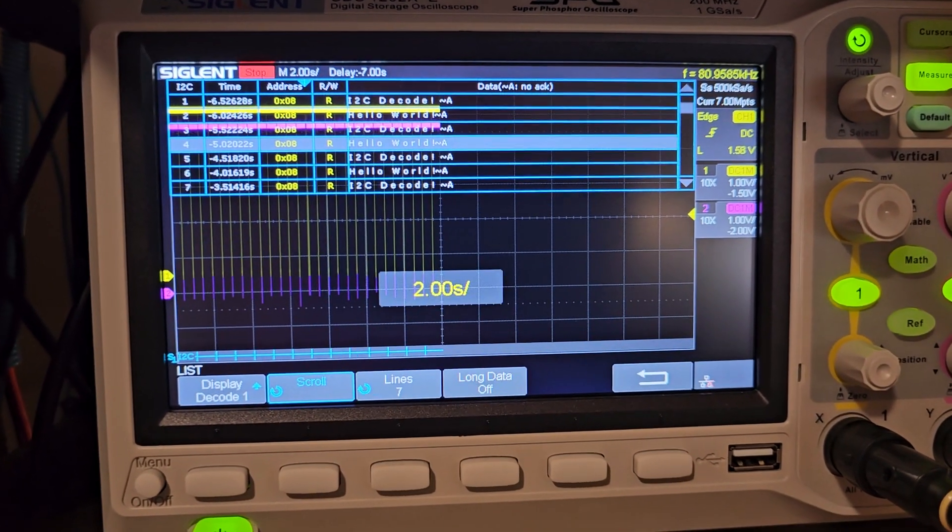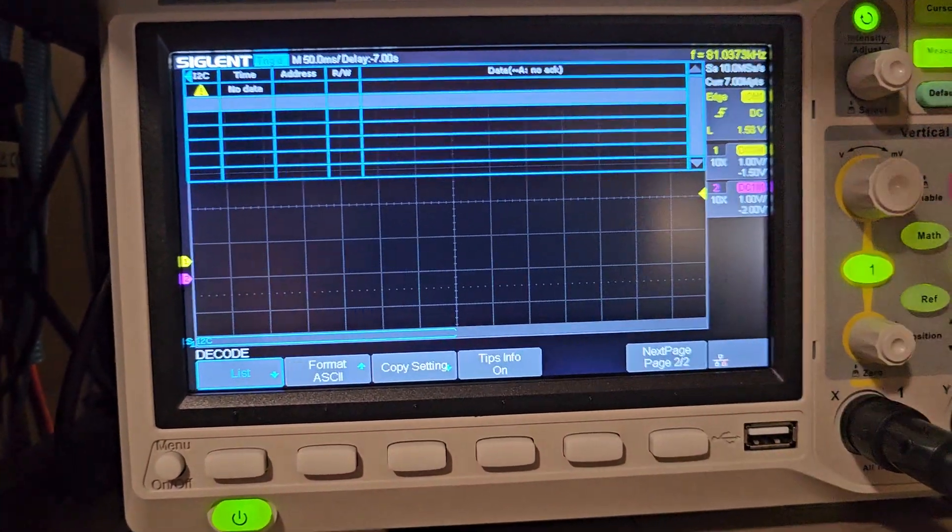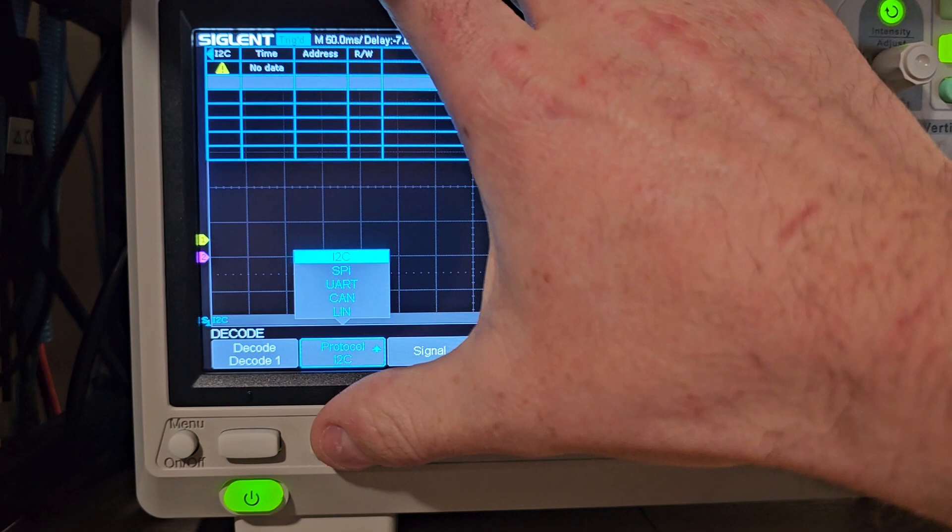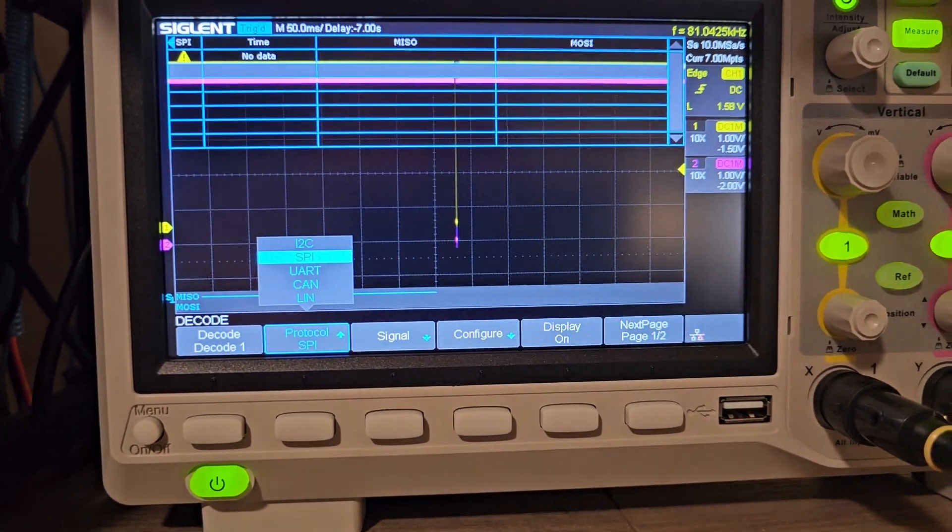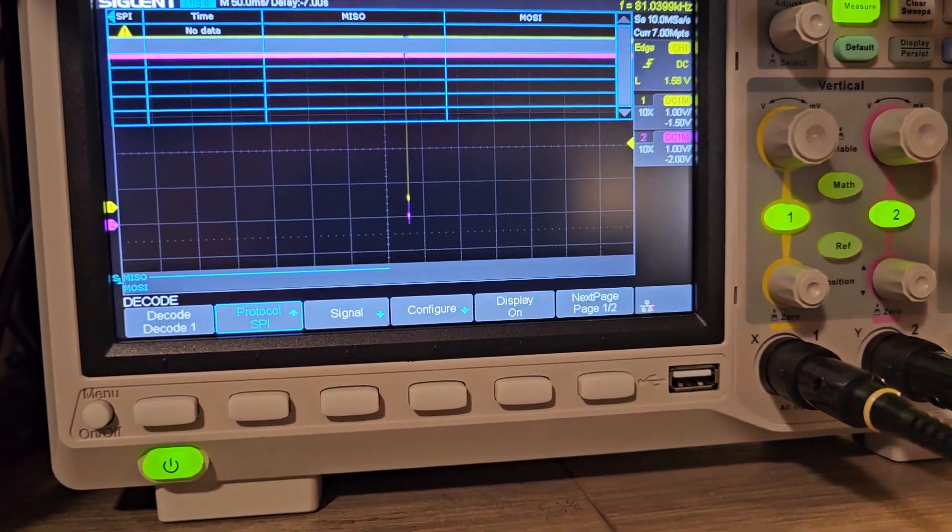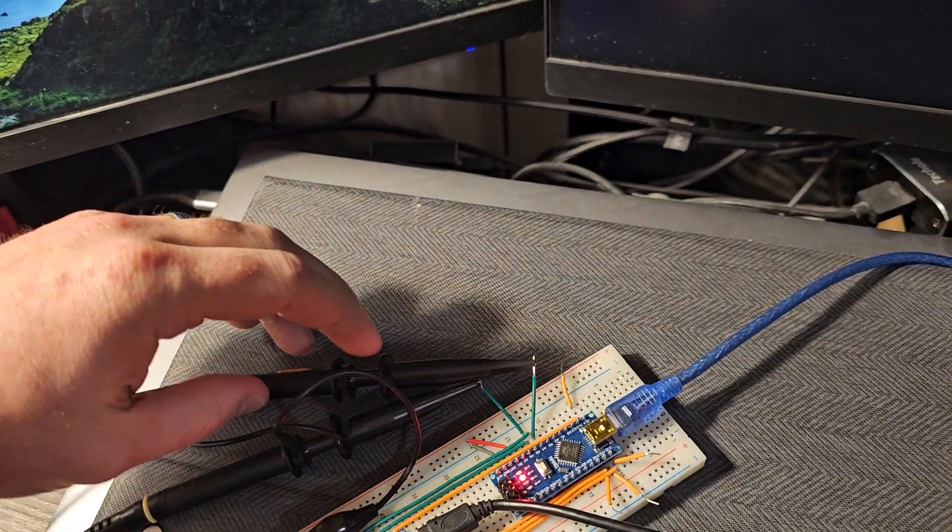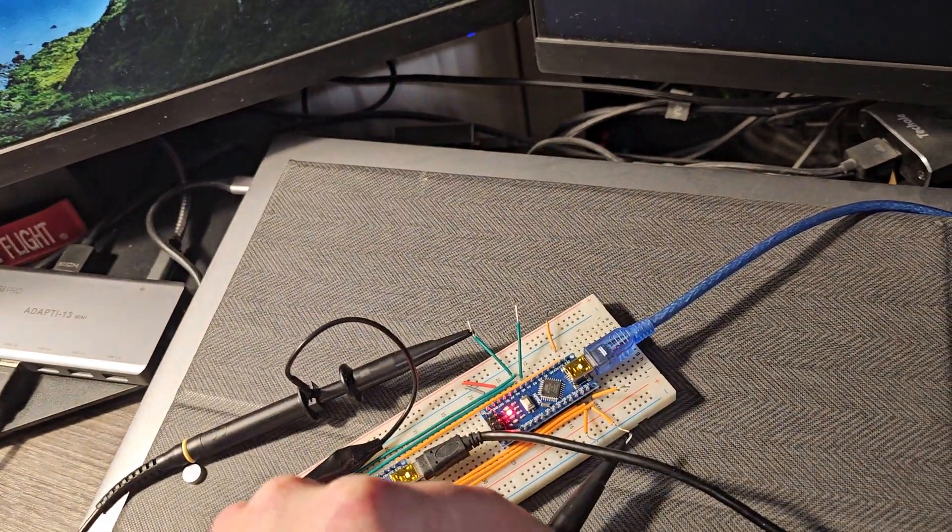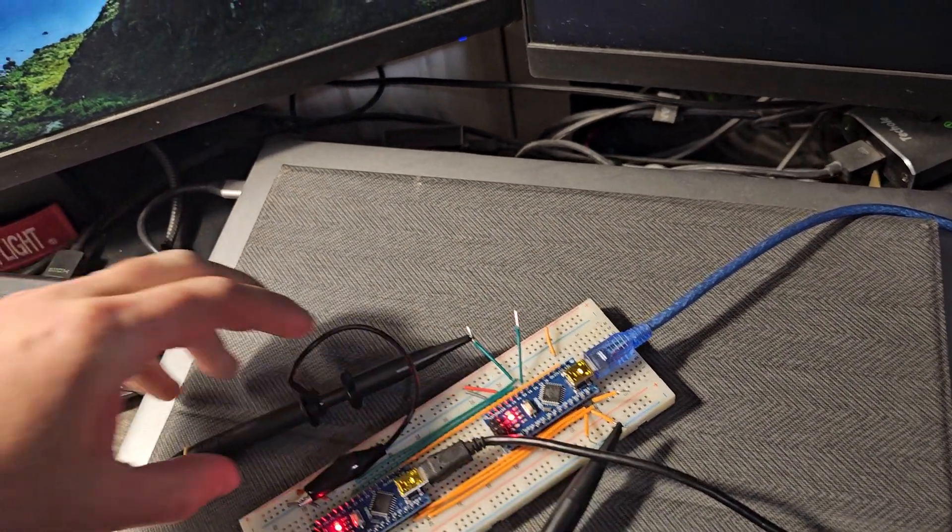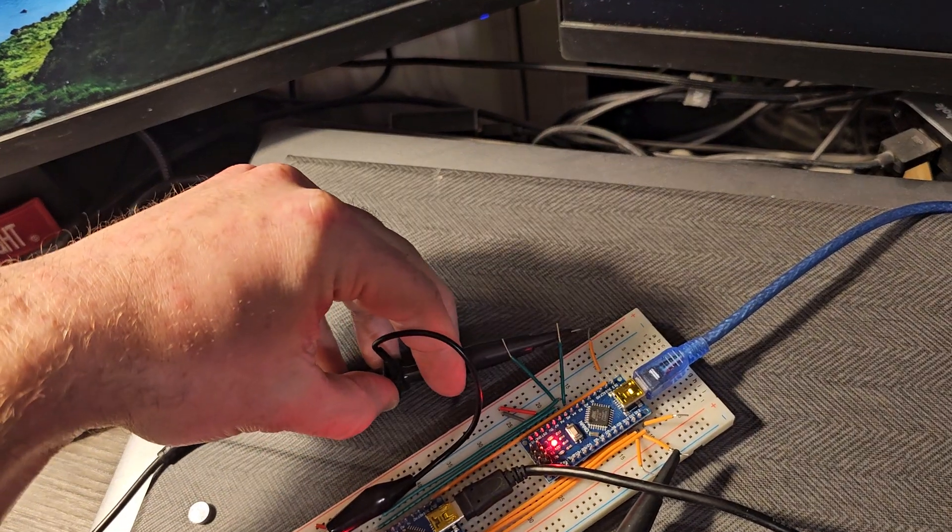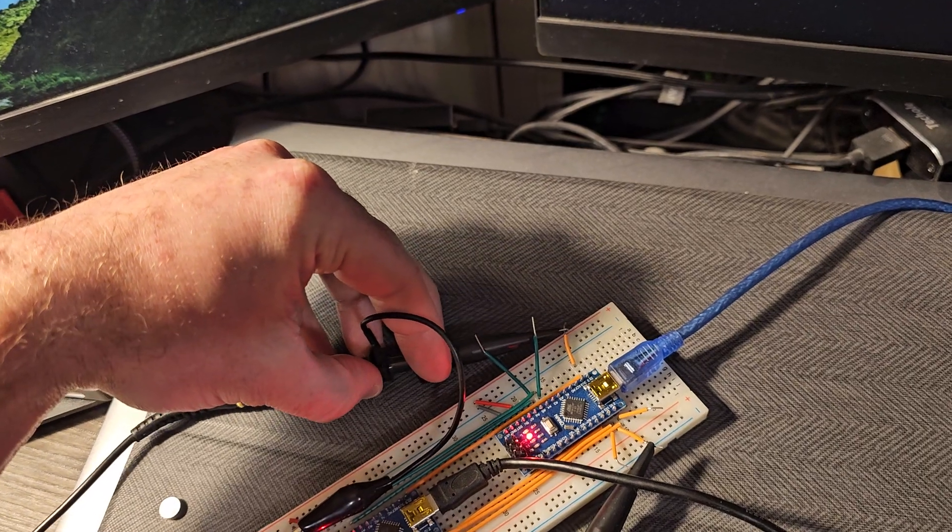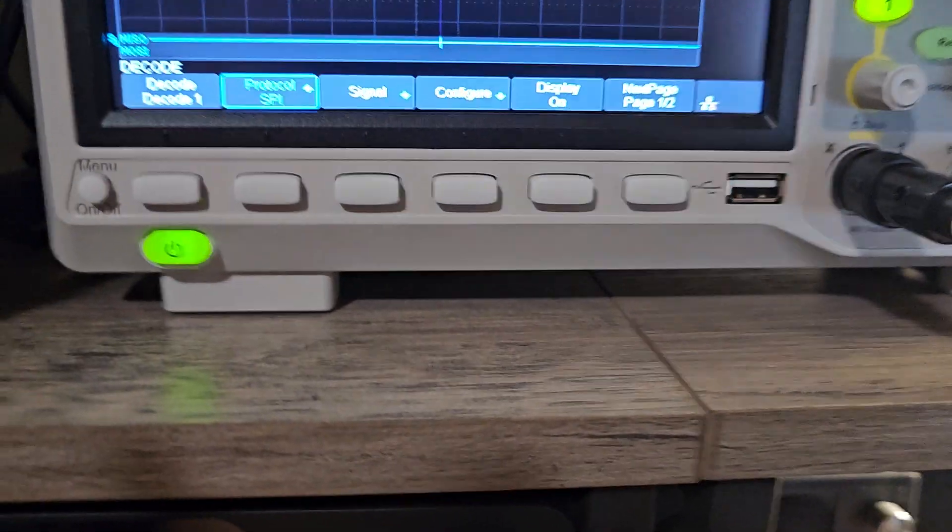All right, so we'll zoom back in there. Put it back in normal mode. And now we're going to change this over to SPI. I'm going to change my signals over here from the I2C data line over to one of the, I don't remember if it's MISO or MOSI, and then from clock to clock. And now if I go back to the scope.